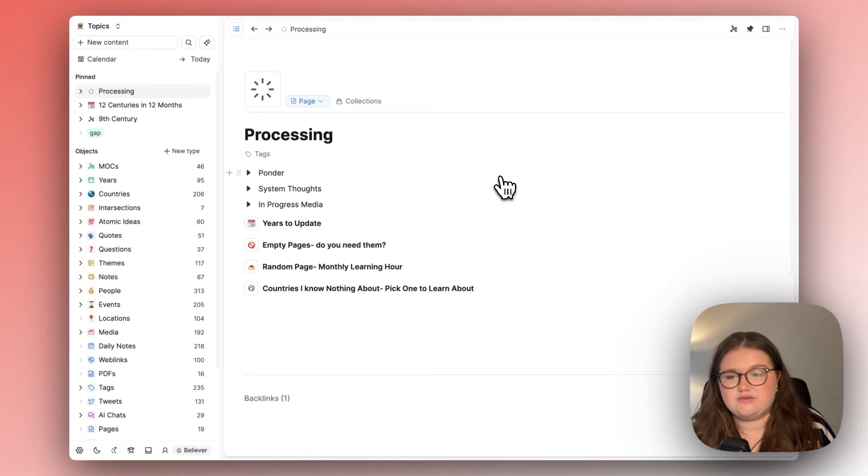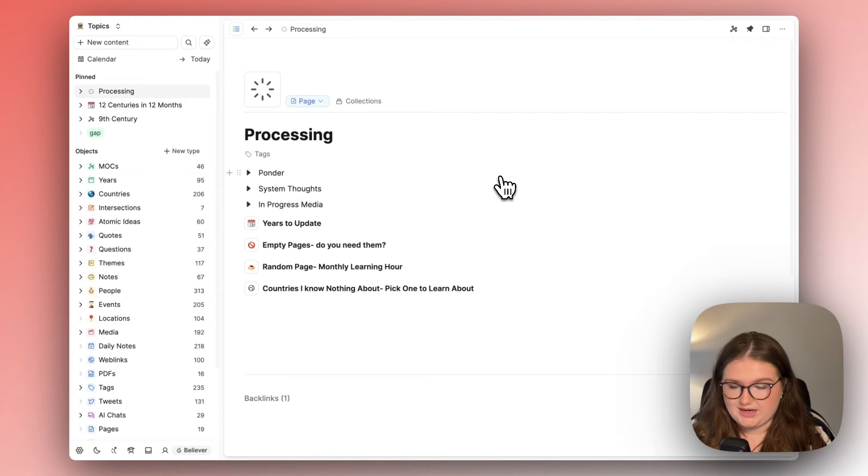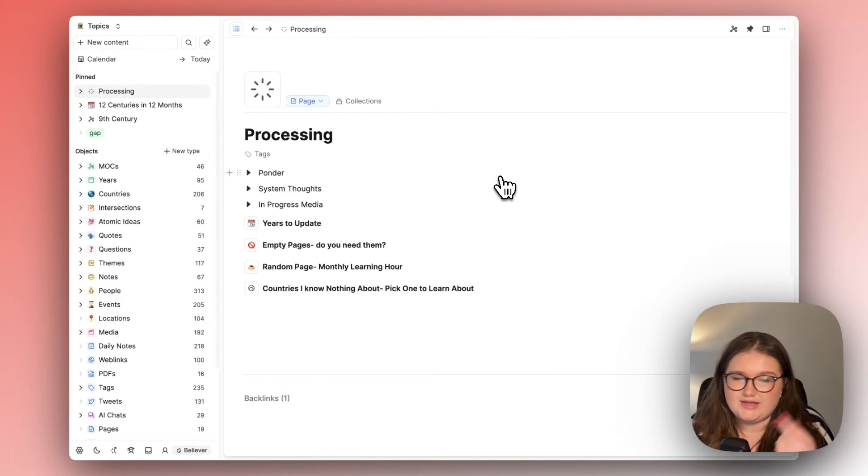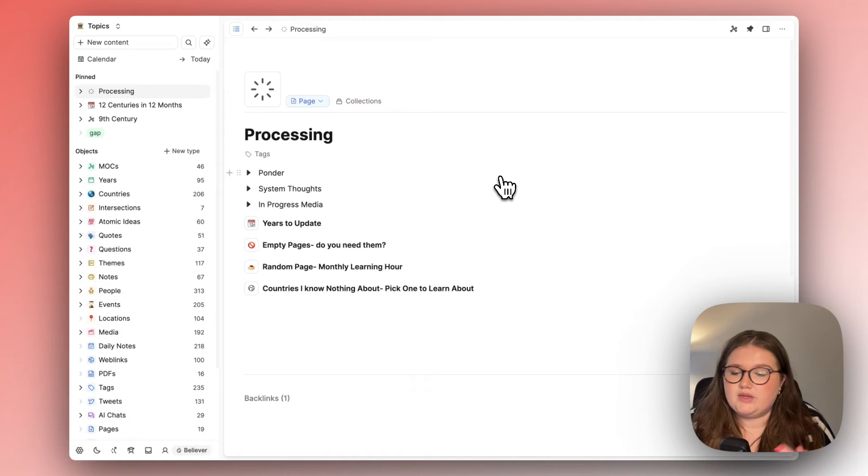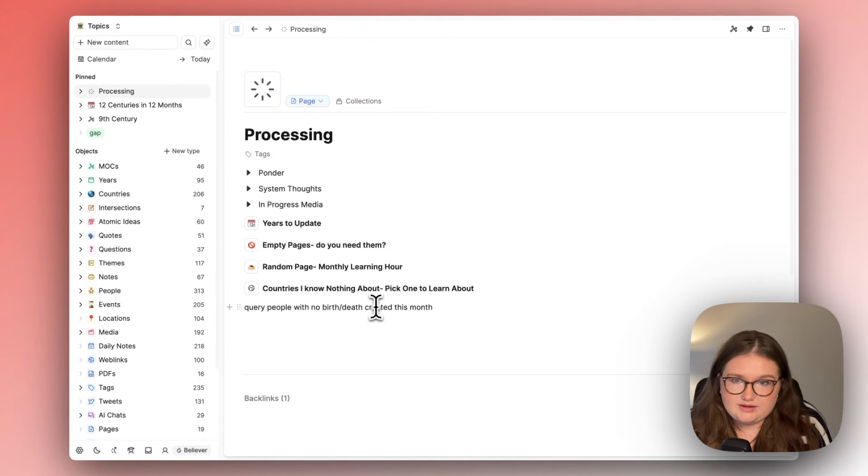Now obviously I've just given that example and I don't actually have that on here but that's another point of this processing page. It emerges as the questions emerge.